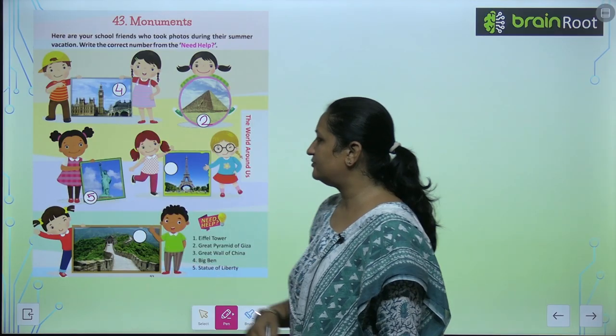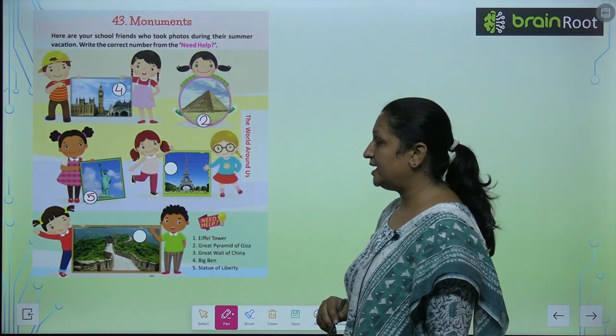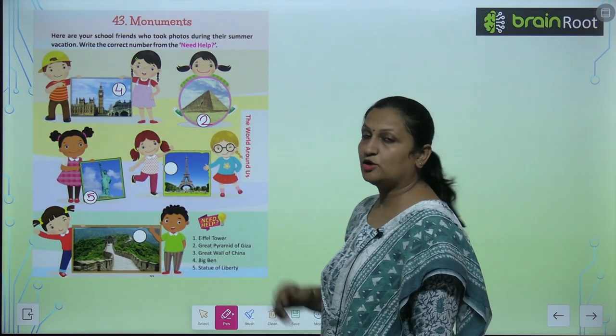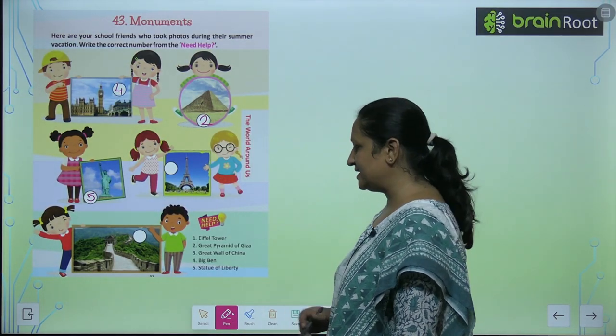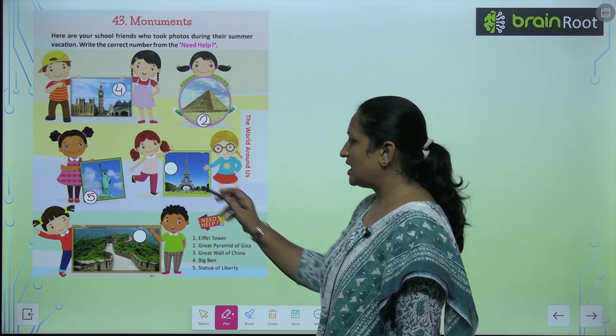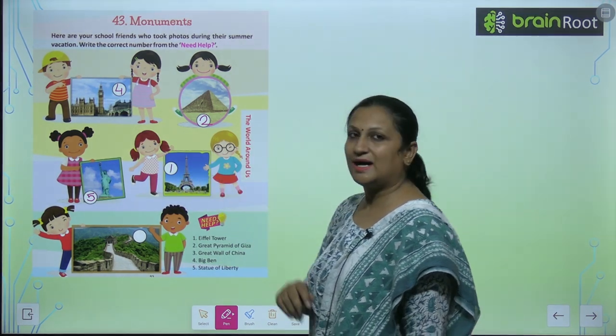These friends went sightseeing — where did they go? They went to see the Eiffel Tower. So the Eiffel Tower's number is number 1.